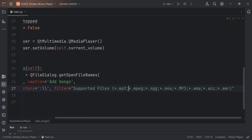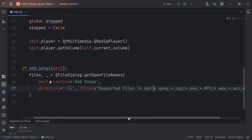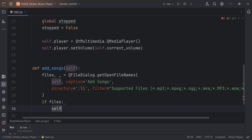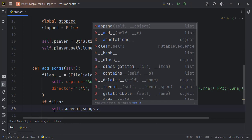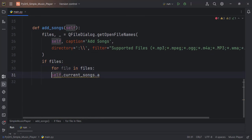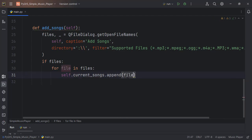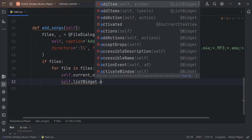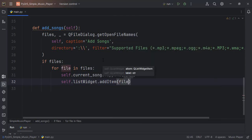This is all the file types I know that it supports — that should be enough and is even more. Now if we get the files, that is, the user selects files, we check if files exist. Then we remember the list we created up there — we want to append everything inside it. So for file in files: self.currentSongs.append(file).